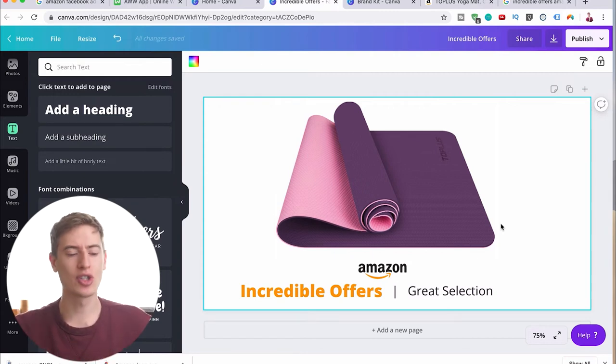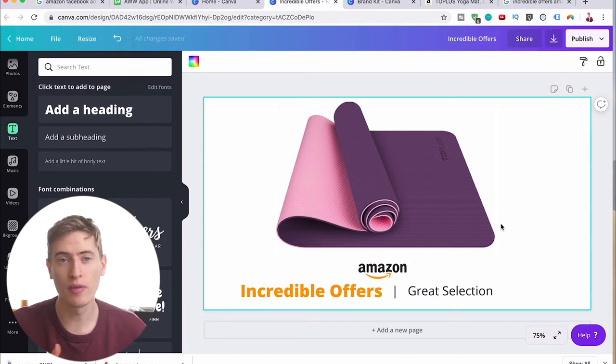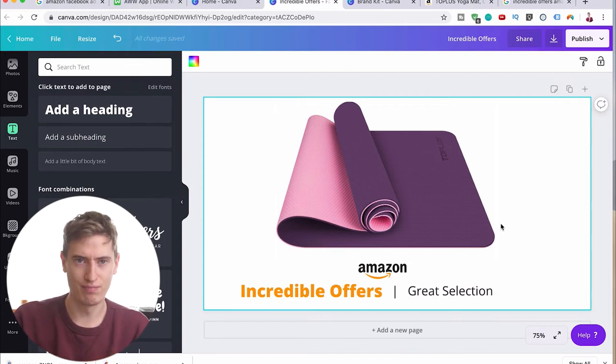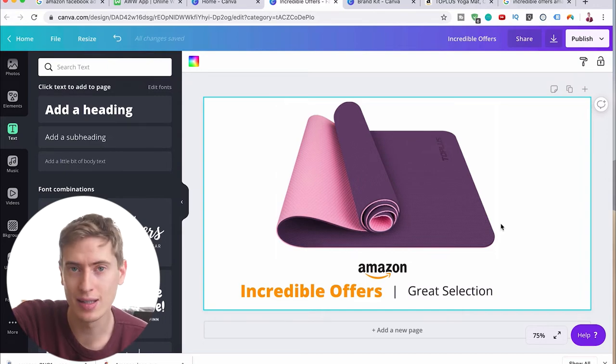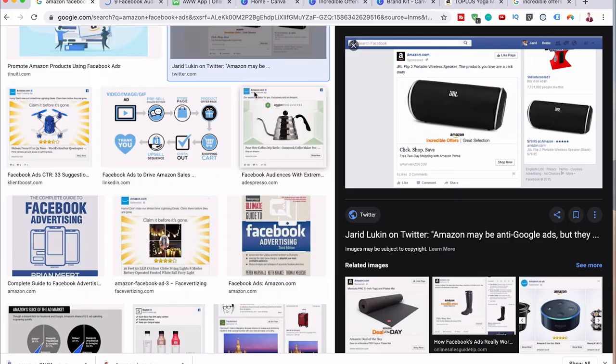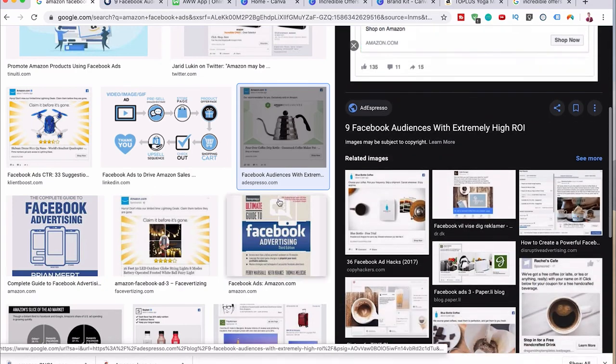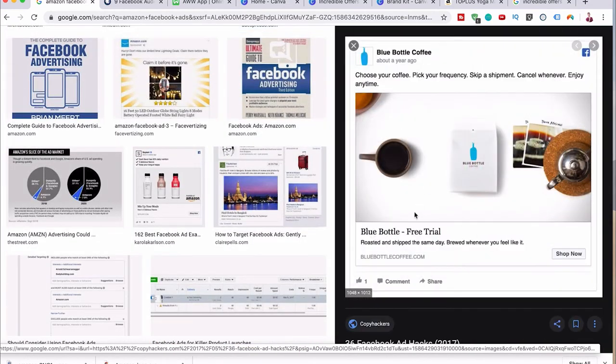When someone looks at it, they'll assume it was made by Amazon and trust it more — that's the whole point. You want them to trust it more and hopefully go ahead and buy it. It's really that simple to create a Facebook ad for your Amazon product. You can do this for Prime Day, Deal of the Day, Amazon Exclusive — there are so many ad types you can use, all aiming to look like Amazon so people trust you.